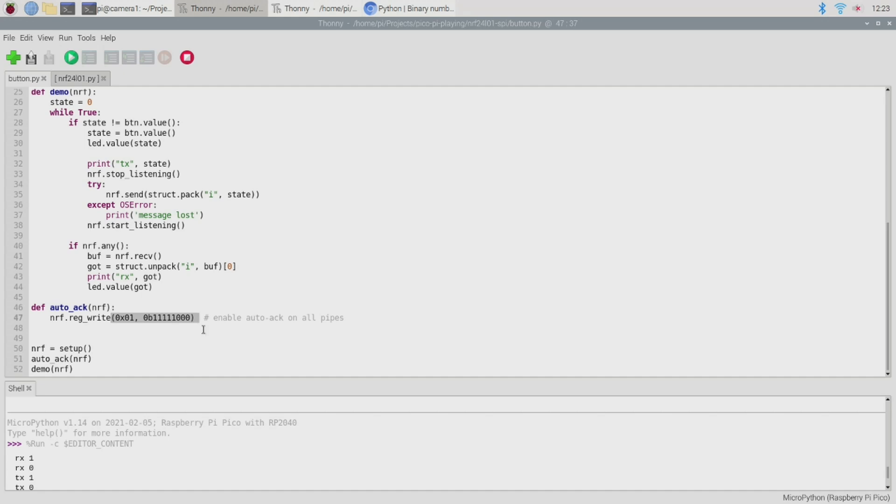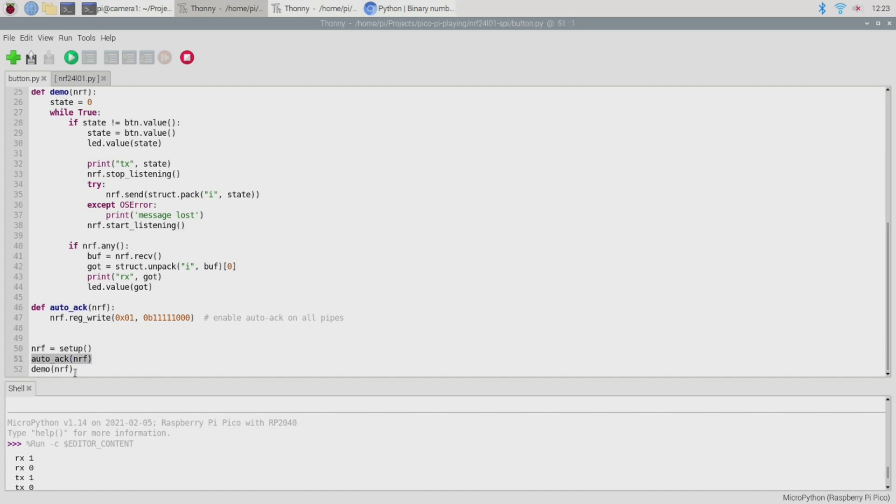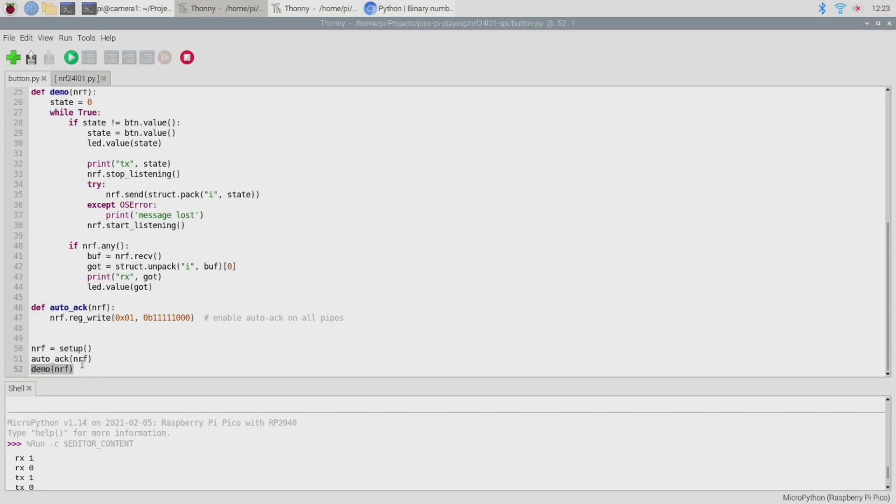Anyway so that's the source code for our program. To run it we just call the setup function to build our little driver object then we enable our auto-acknowledgement mechanism and finally we call the demo function which is of course the main loop of the program and at that point both picos are now listening for messages and monitoring their buttons. When a button press comes along they stop listening and they transmit. Nice and simple.